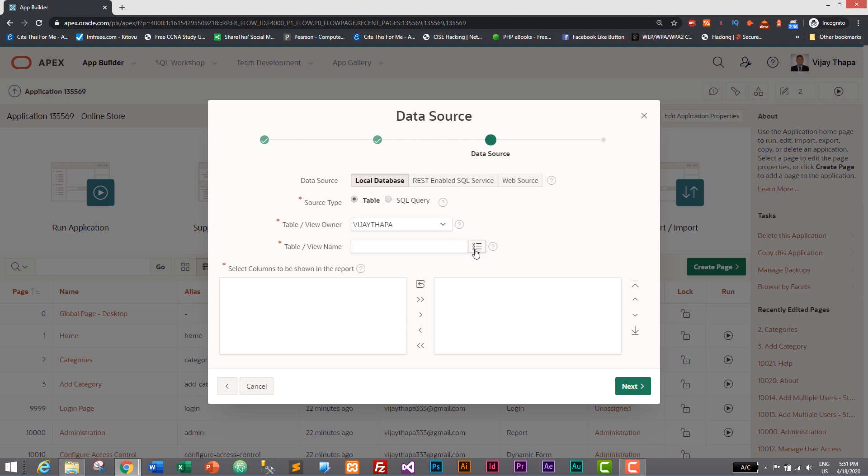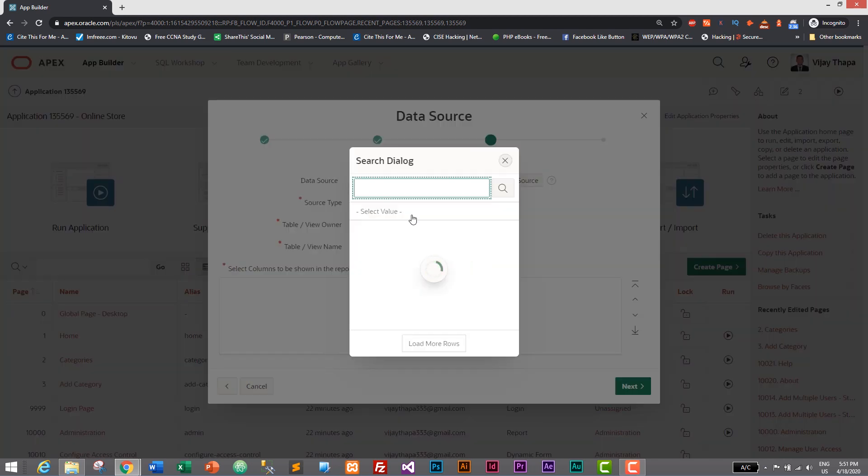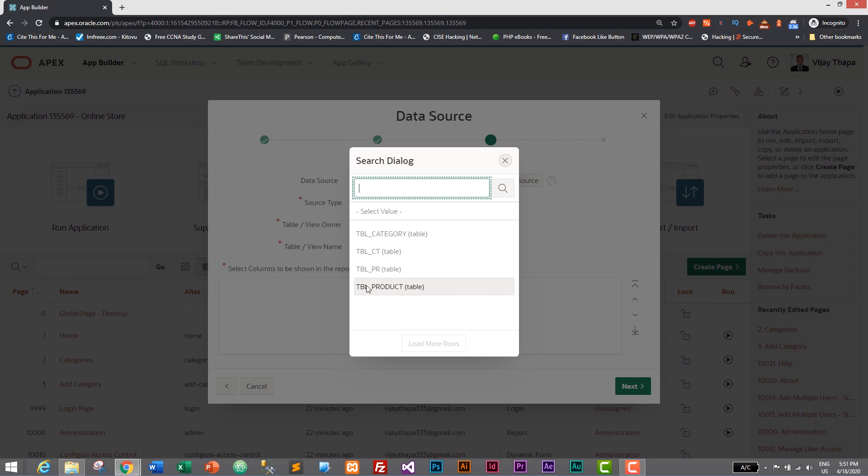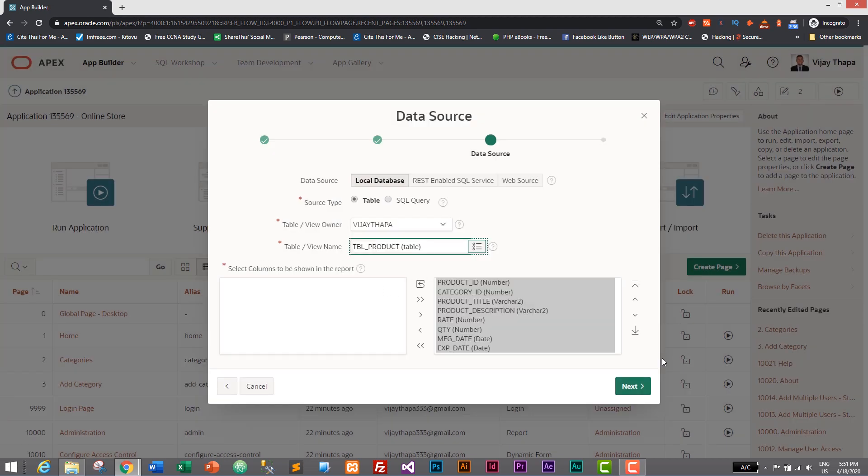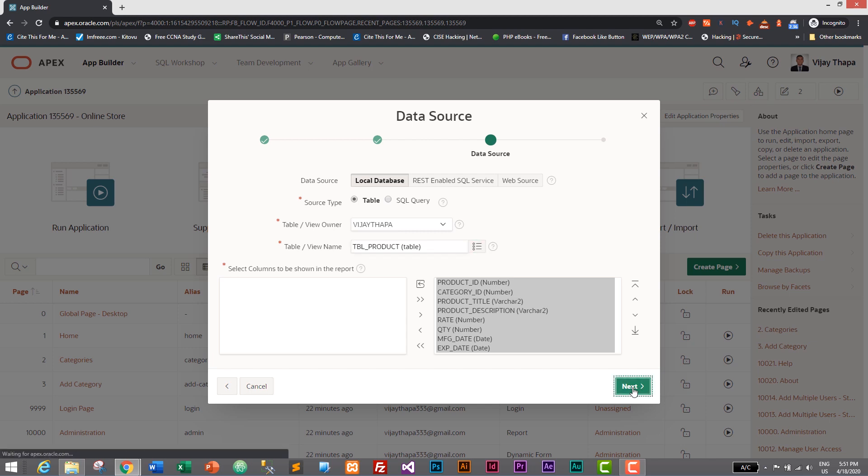Let's take our table. I click on this and here we need to select our table which is tbl_product. So here is our table which is tbl_product and let's click on next.